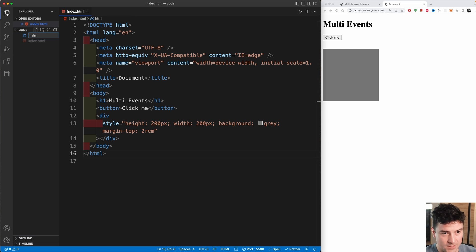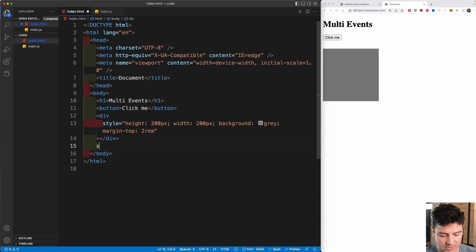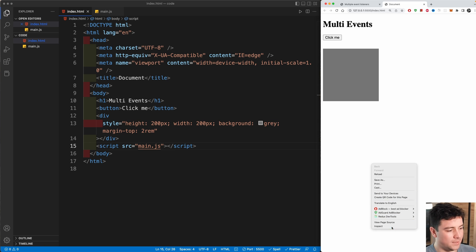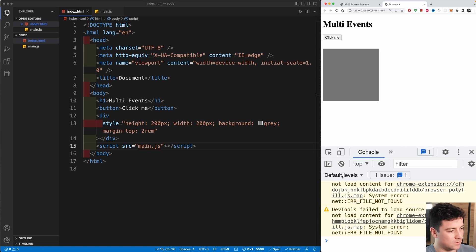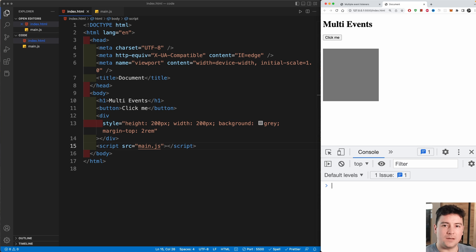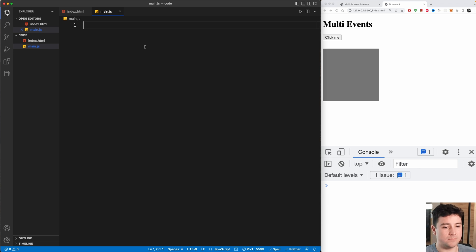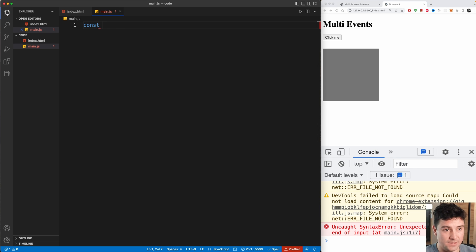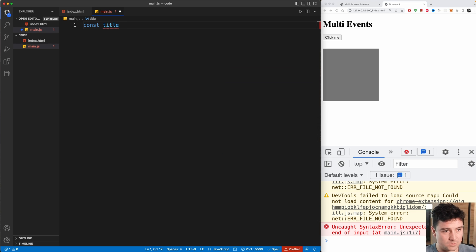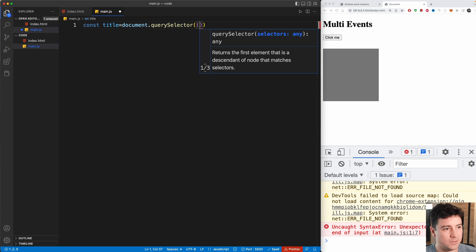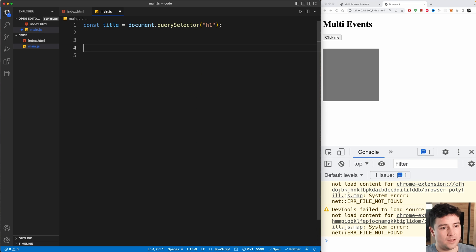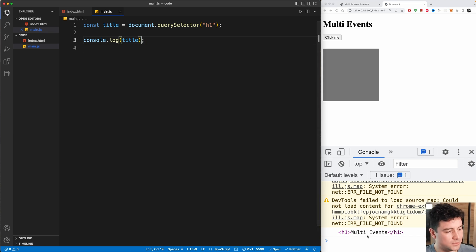Next, I'm going to create a main.js file and integrate it before the closing body tag with a script tag sourcing main.js. Let's open the console — right-click, inspect, then click Console. In main.js I'll grab our elements. First, const title equals document.querySelector selecting the h1. Let's console.log the title to confirm it's working — you should see it appear in the console.